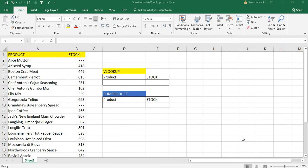Hi, welcome. I'm going to show you how to use the SUMPRODUCT function as VLOOKUP. In my earlier videos you might have seen SUMPRODUCT with SUMIF, COUNTIF, and similar functions. This is another interesting video showing how to use SUMPRODUCT in place of the VLOOKUP function with the same kind of functionality.